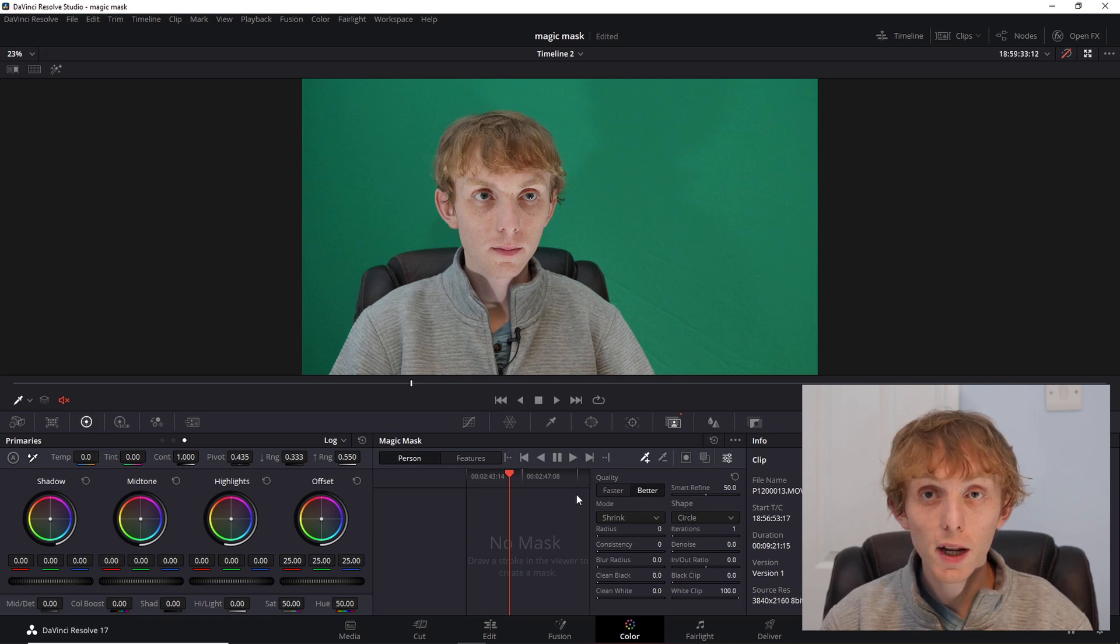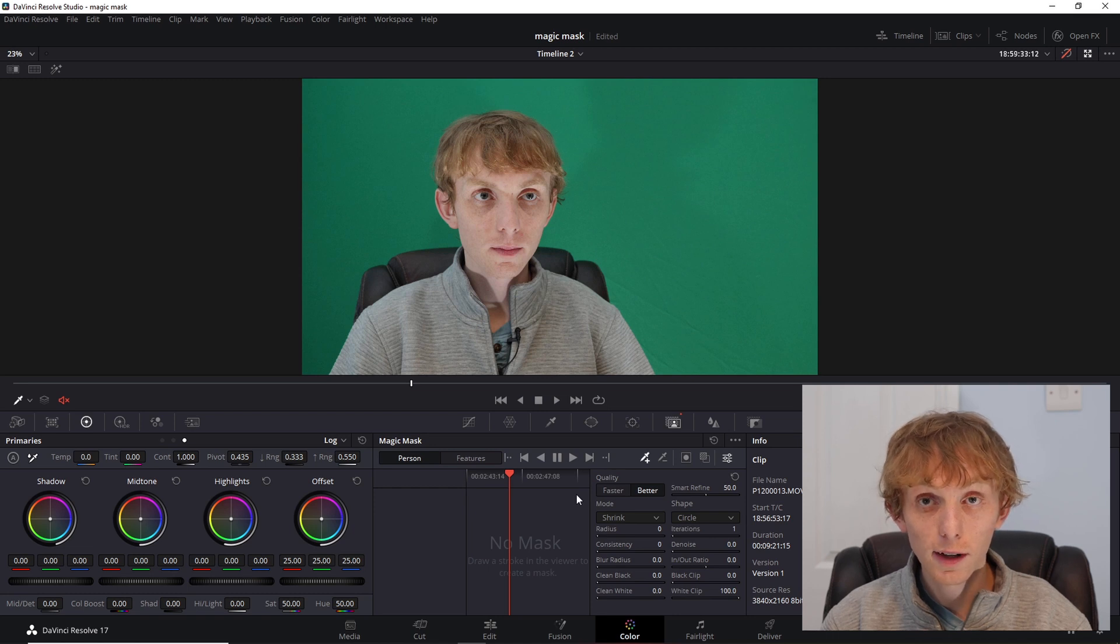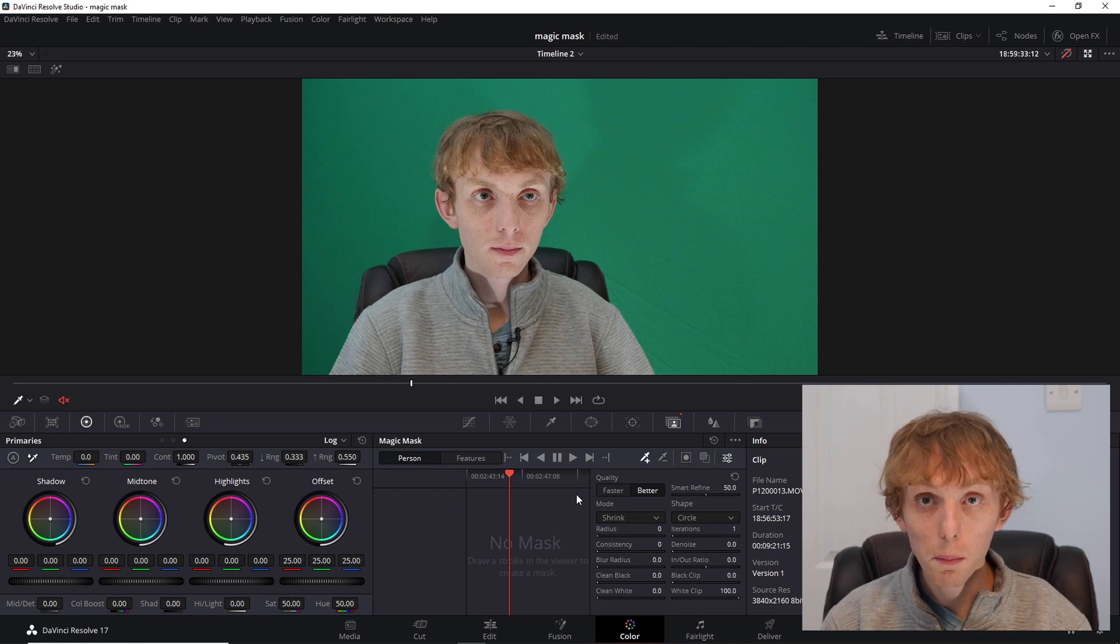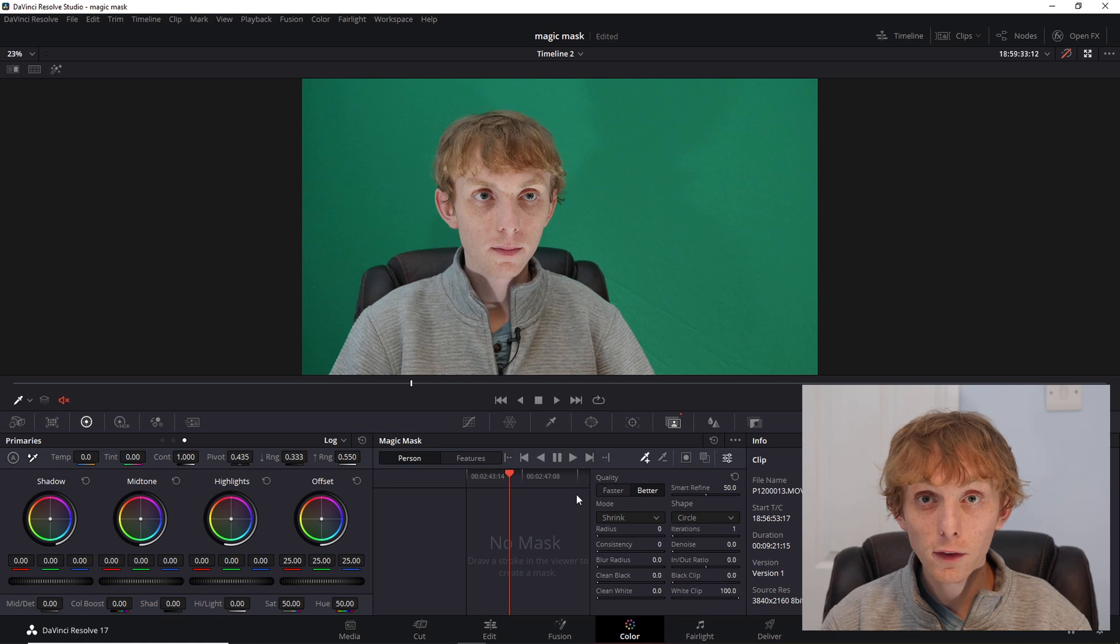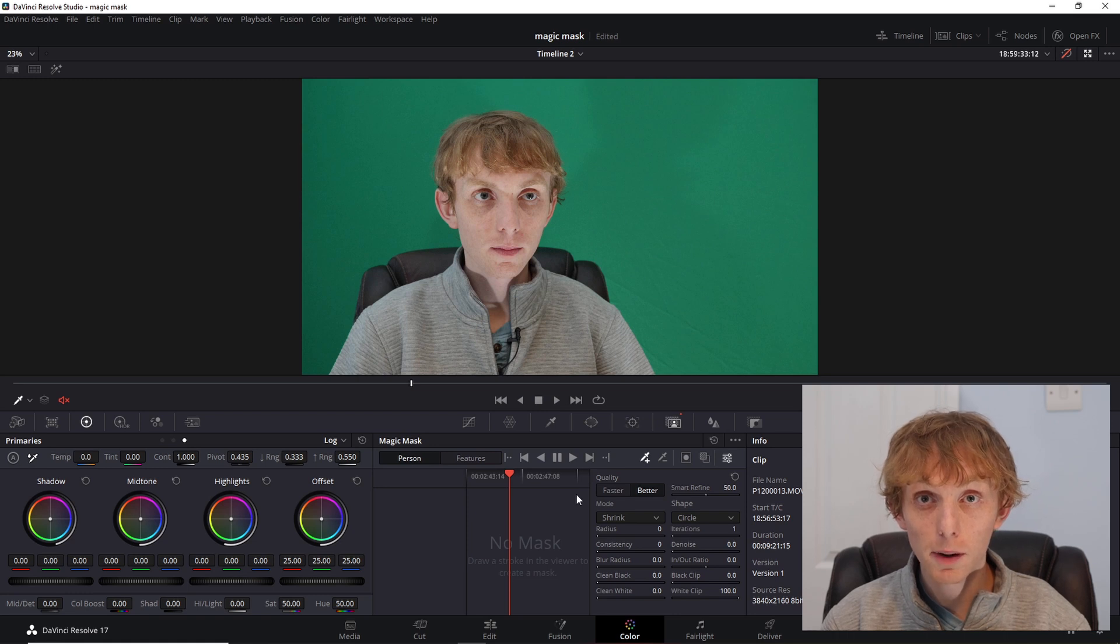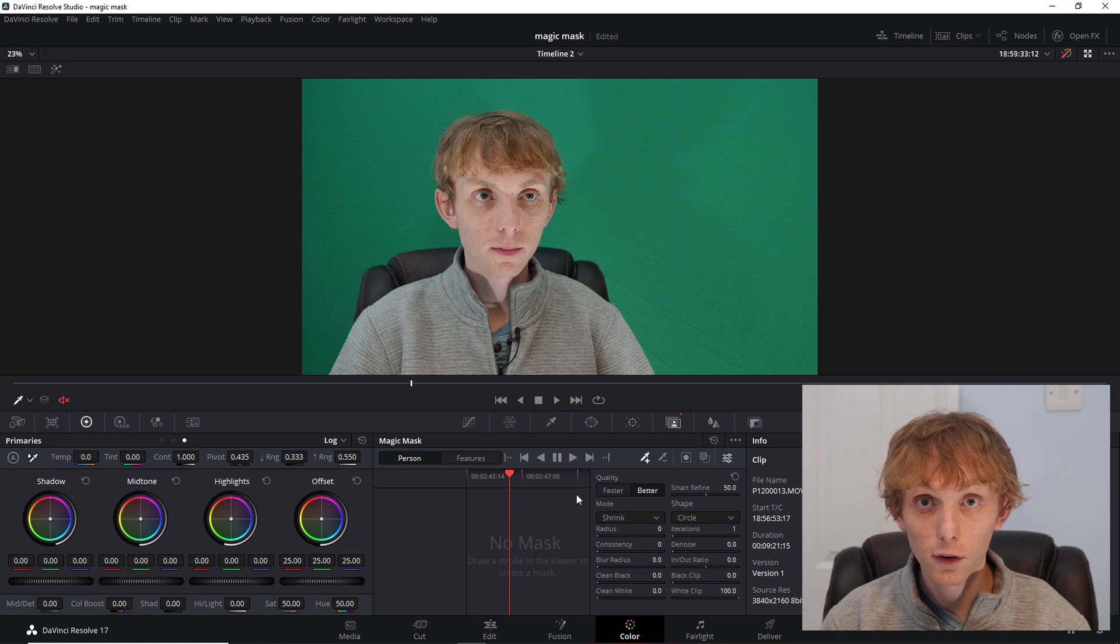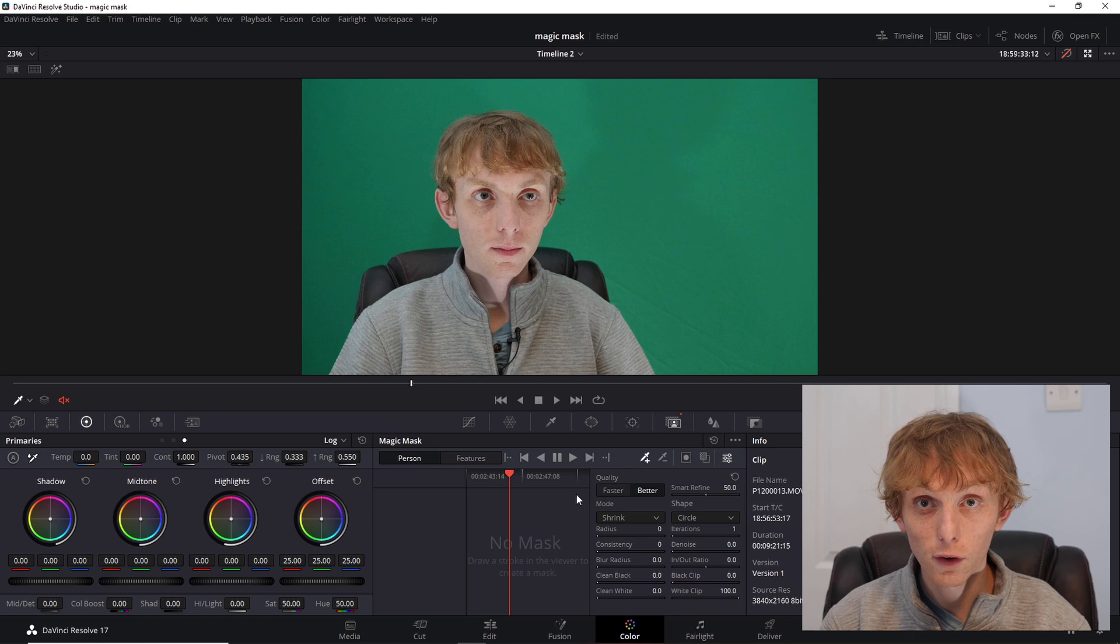To enable the Magic Mask you have two options: you can either select by person or by feature. For this example I am going to just be using select by person as this is the first try of the software.